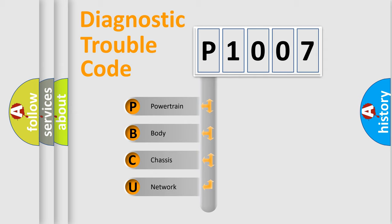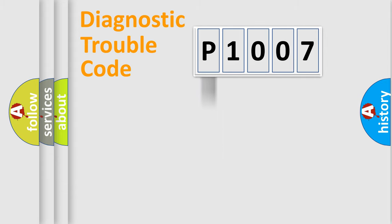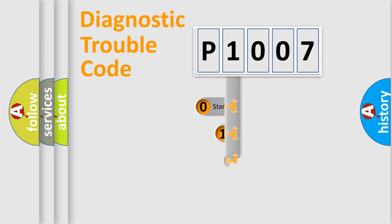We divide the electric system of automobile into the four basic units: powertrain, body, chassis, network. This distribution is defined in the first character code.